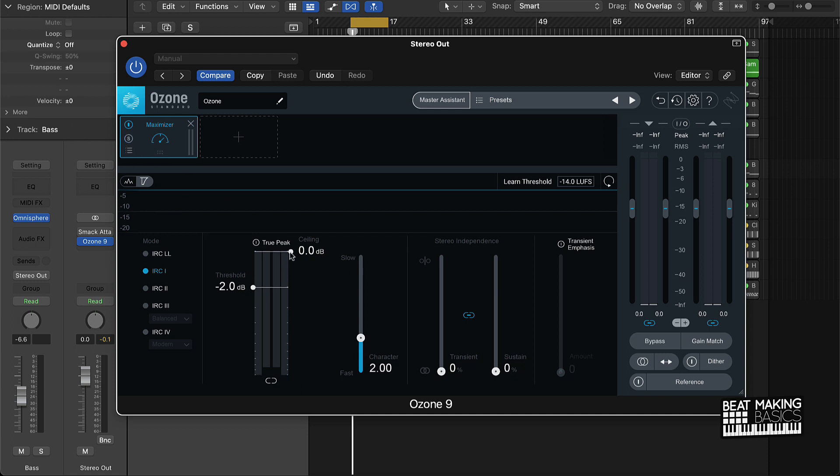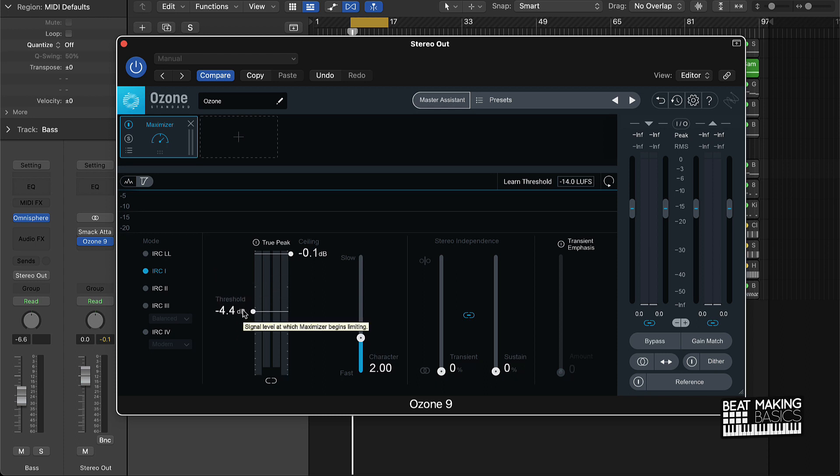Then turn the ceiling down to negative 0.1 and you're going to play around with the threshold. You're going to pull the threshold up until it starts sounding too loud to where it's going to start distorting, and then you can pull it back some. Okay, so let's just try this out.